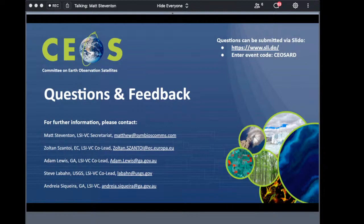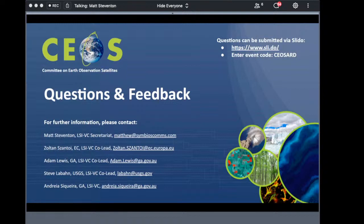Sergio Folco asks: do we have a final version of the product family specifications at this point? We update them annually and they are a continually evolving process. The latest were just endorsed by CEOS and are on our website at ceos.org/ARD — currently version 5 of all of them.